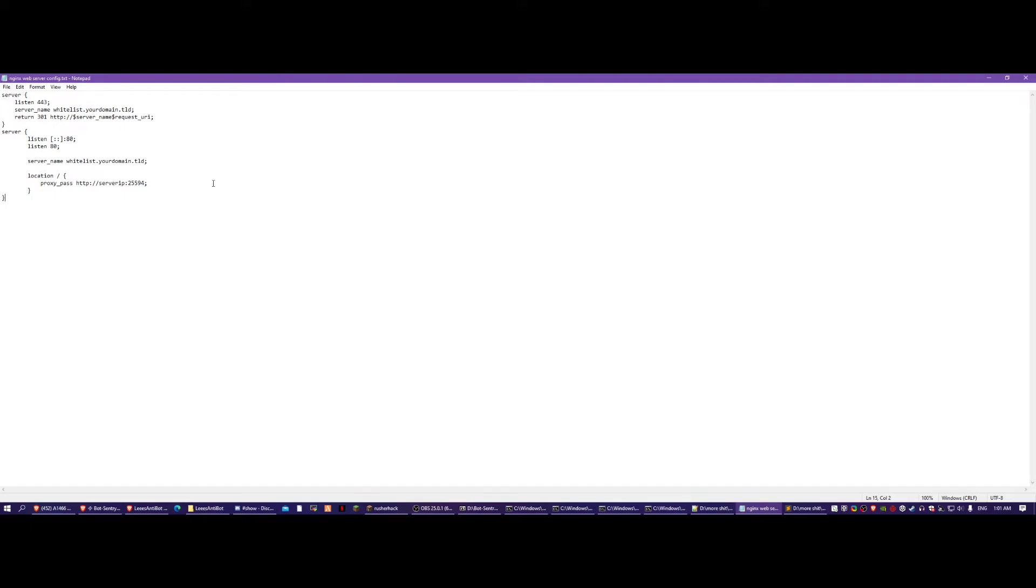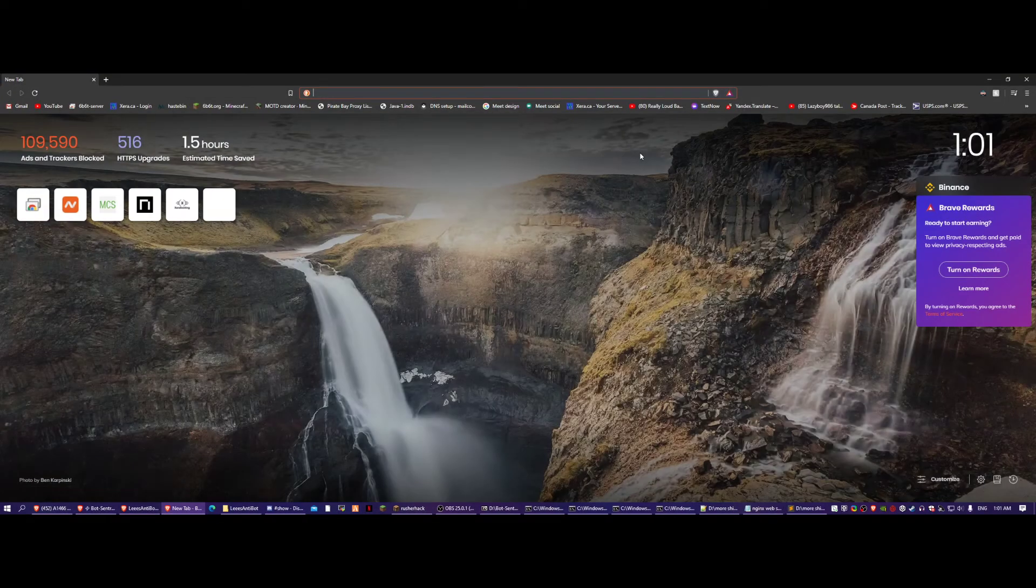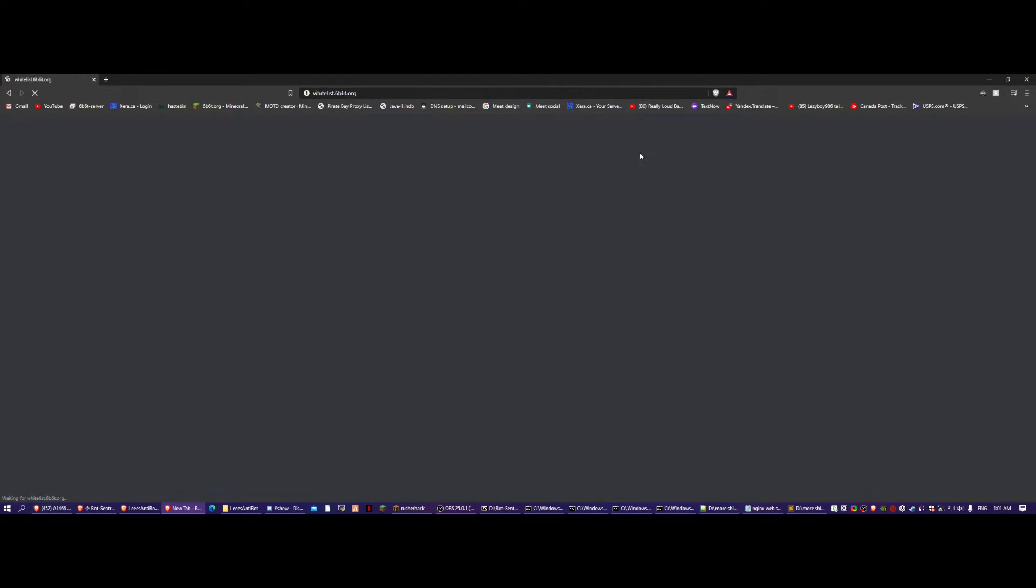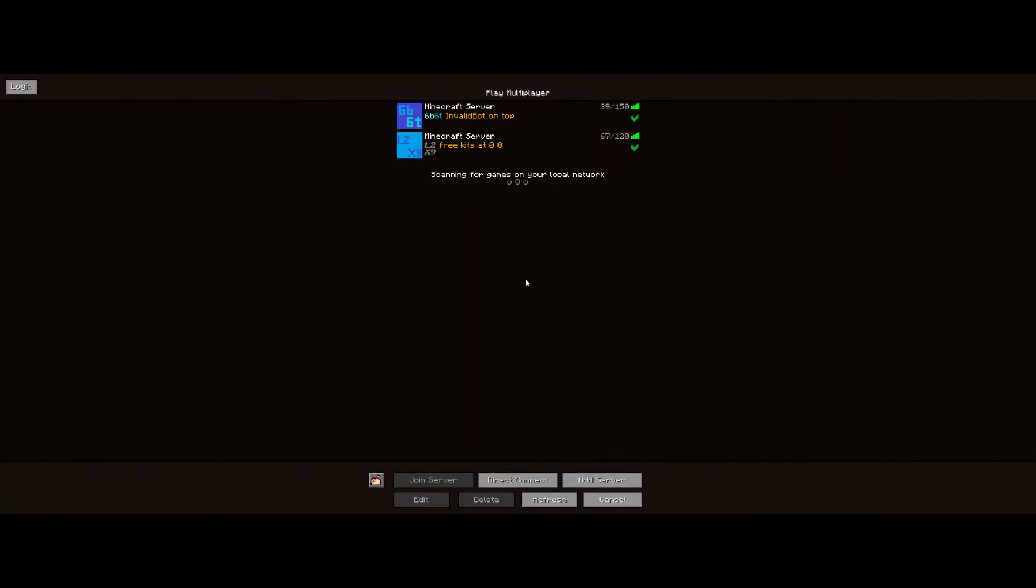Basically, this all together will turn out to be like this. This is 6B's Antibot, and here's my new account name. I'll join 6B for the first time. This is the first time this account's been on 6B.